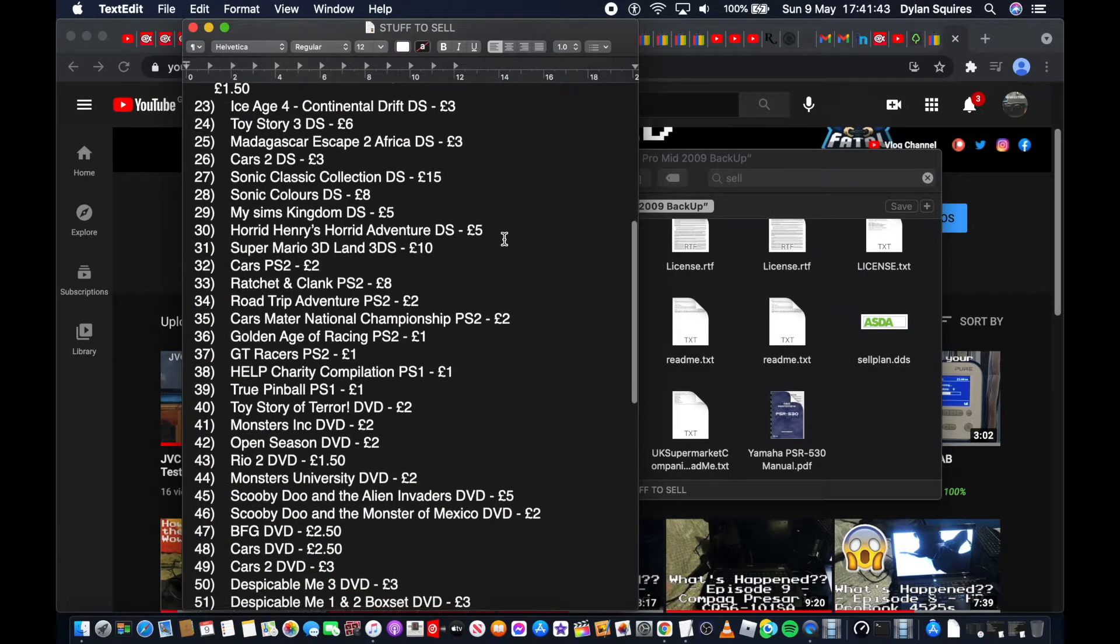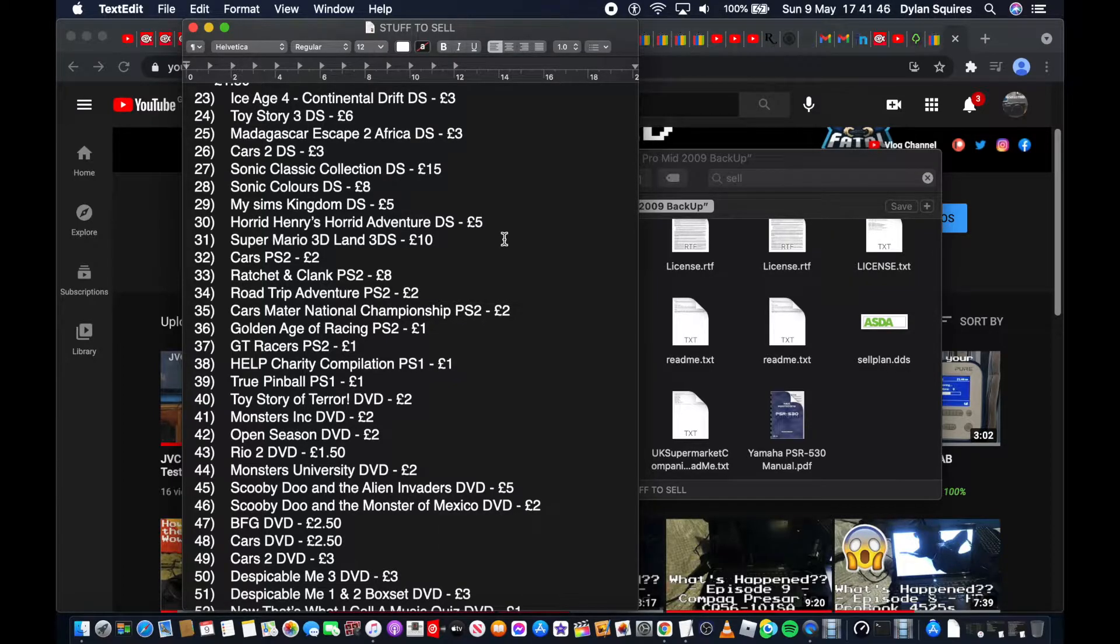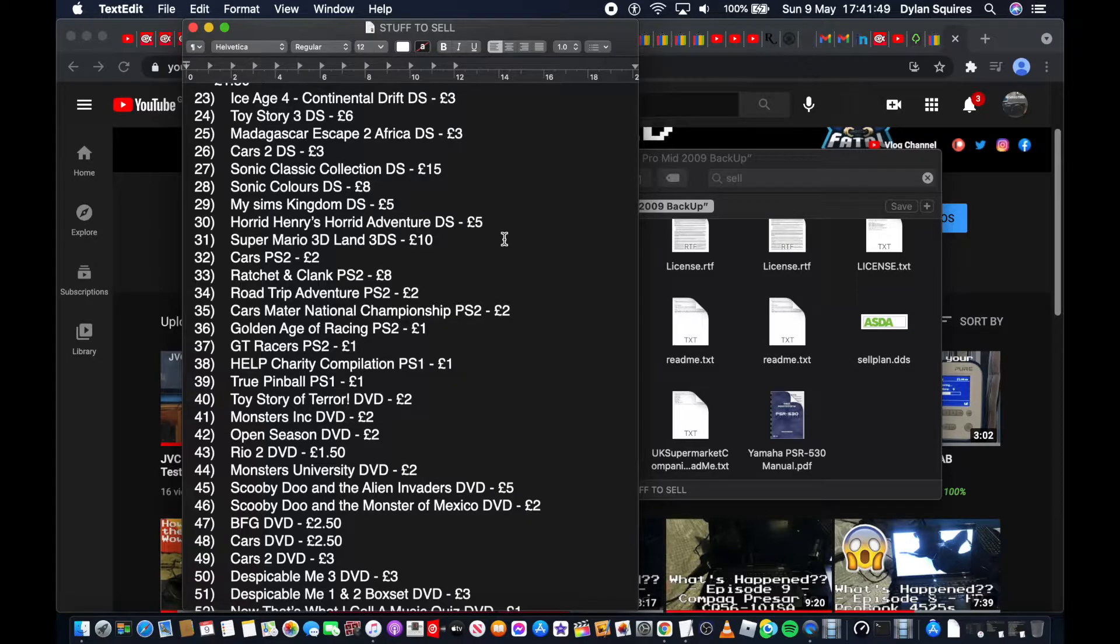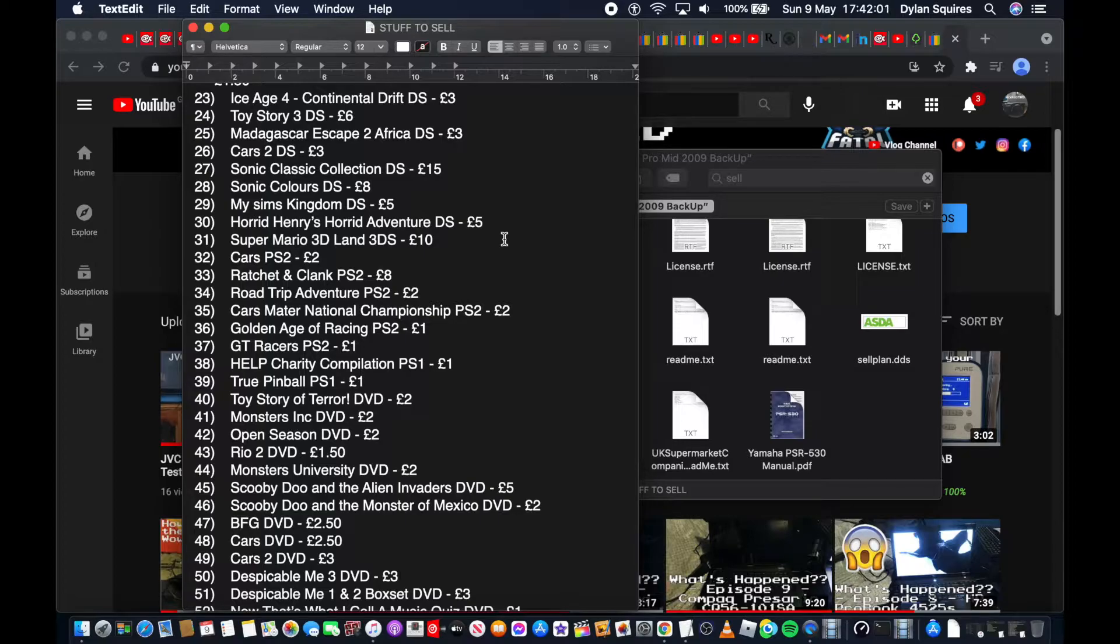Per Pals DS £3, Dr. Kawashima's Brain Training How Old Is Your Brain £1.50 for the DS, Ice Age 4 Continental Drift DS £3, Toy Story 3 DS £6, Madagascar Escape 2 to Africa DS £3, Cars 2 DS £3, Sonic Classic Collection DS £15. Yeah, I didn't actually realize, but the Sonic ones on DS are actually getting pretty expensive now.